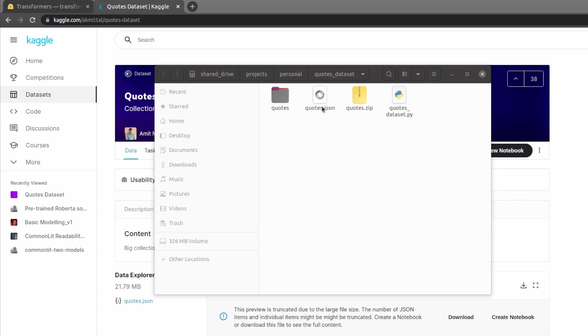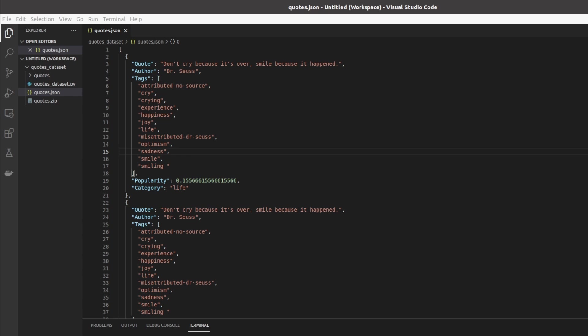Here we have opened up quotes.json in VS Code. Looking at the file we can see the structure. Here we see the quote and here we see the category. These are the only two points of the data that we'll care about in this video, but as we can see there's also things like author, tags, and the popularity.